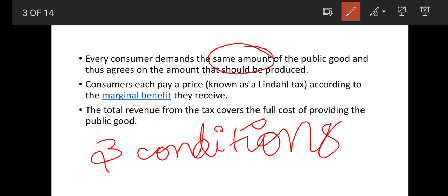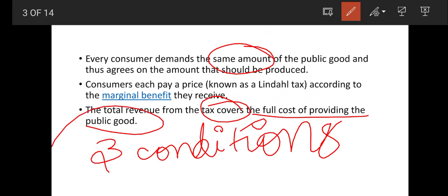The consumer may pay a price according to the marginal benefit they receive. Where the price corresponds to the same amount of benefit received. The total revenue from tax covers the full cost of providing the public good — they collect full revenue equivalent to the cost of making the public good available. These are the three conditions.